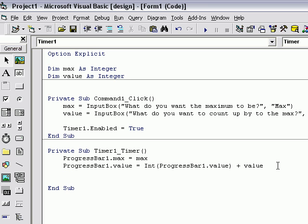Press enter. Now we're going to start if then to make sure that it doesn't go over, because if you go over it will give an error.